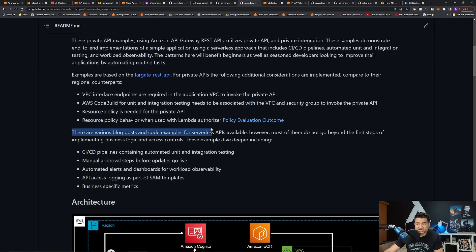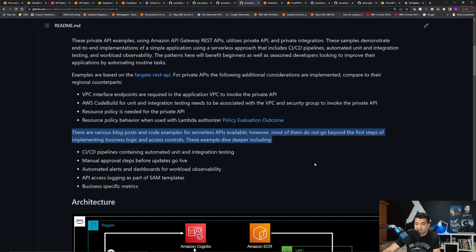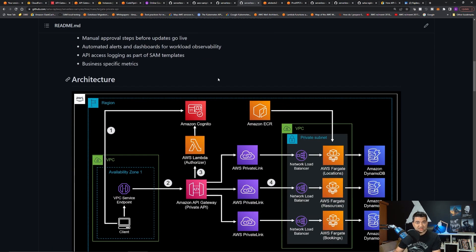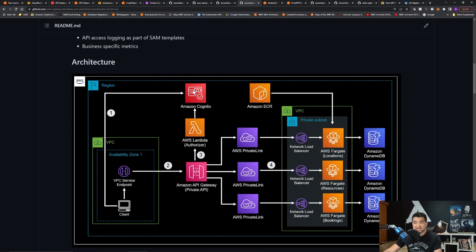There are a lot of blog posts and code for APIs available, but most don't go beyond a hello world or basic console implementation. For this example, I wanted to do the full CI/CD pipeline and dashboard, as well as working authentication and authorization using Cognito. The first kind of coding you need to know is infrastructure as code. Since I need to provision API Gateway, AWS Lambda authorizer, Fargate, DynamoDB, etc., I need to know at least one infrastructure-as-code tool.